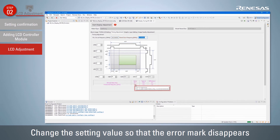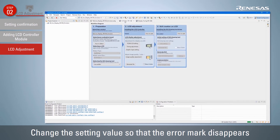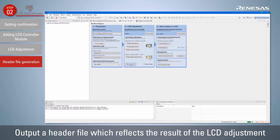If there are any errors, an error mark will be displayed. The error value is displayed in red, and a description of how to eliminate the error will be displayed by hovering the mouse cursor over the erroneous value. You can modify the value accordingly by following this description. Click the Generate File button to output a header file that reflects the result of the LCD adjustment. The include path to the generated header file is also added automatically.